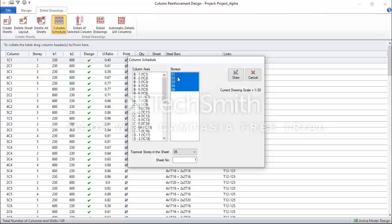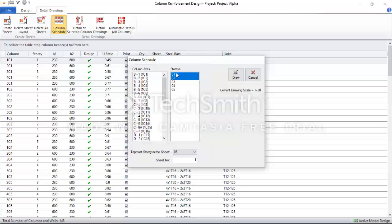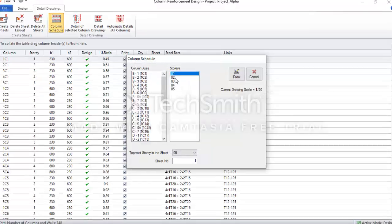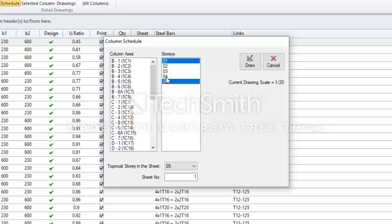So you have these two controls. Currently all my structural stories are selected. I can select one of the stories, but I want to select all. So hold down Control and I'll click Story 5, Story 4, Story 3, Story 2. All the stories have been selected.